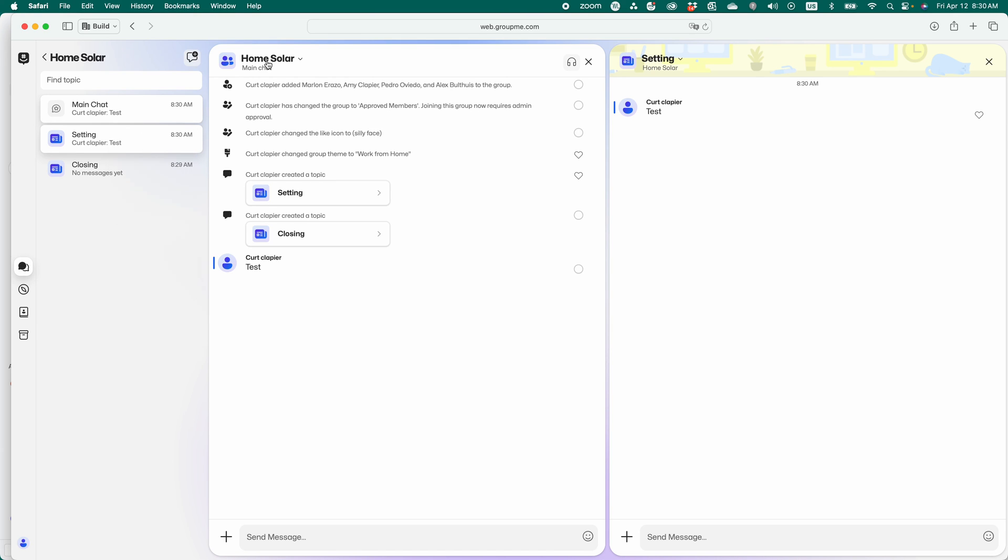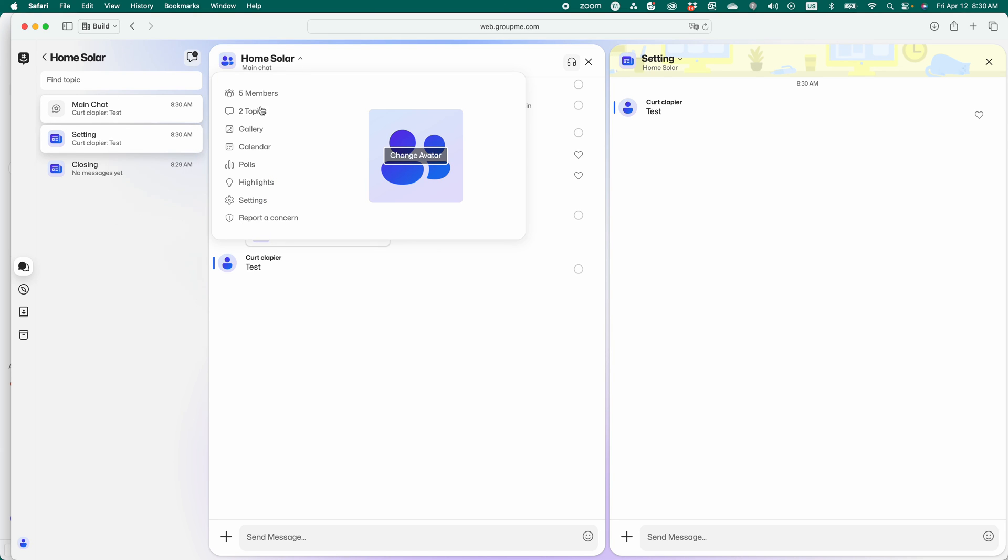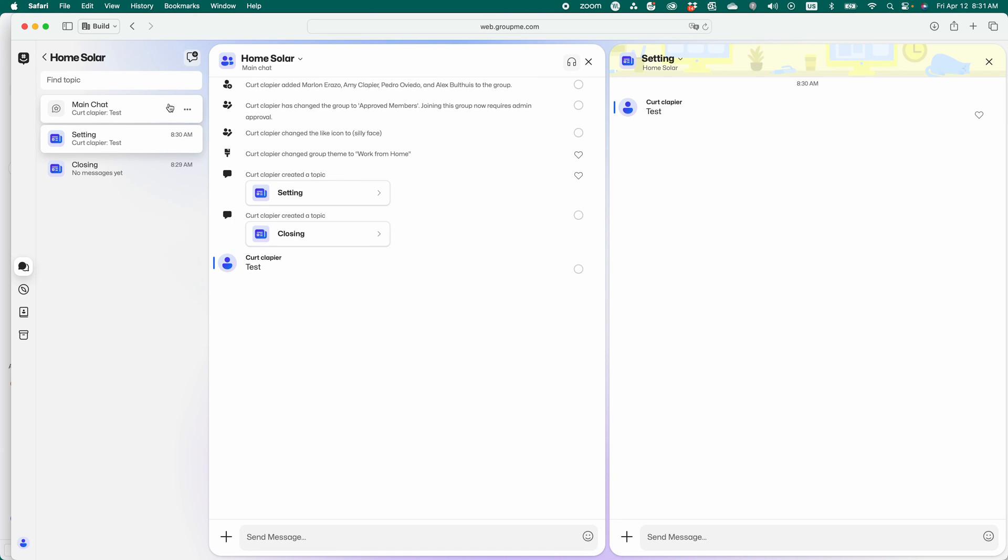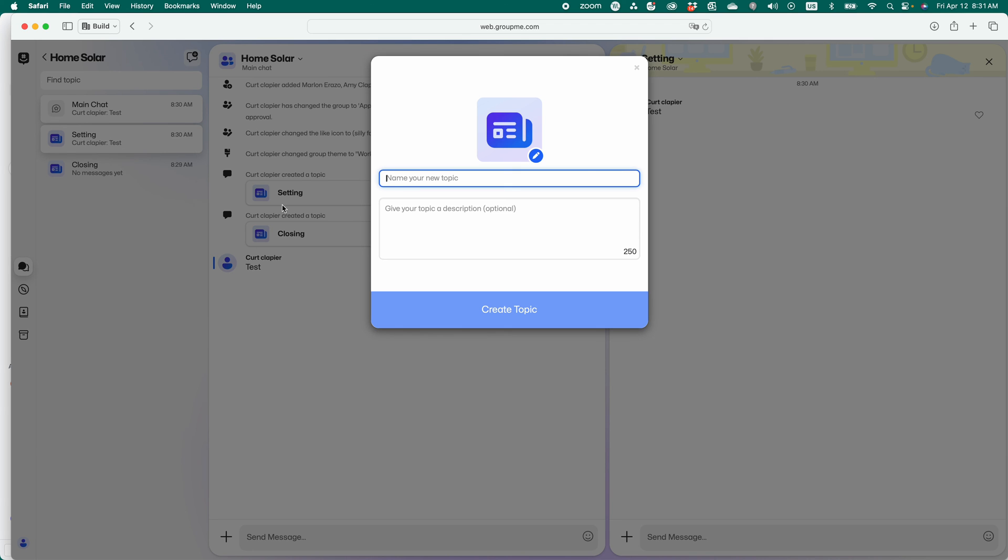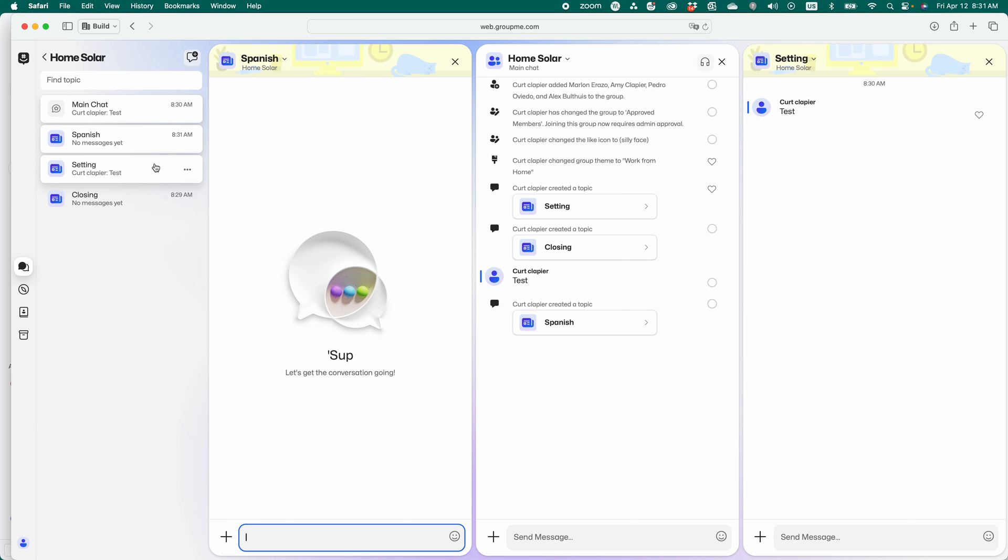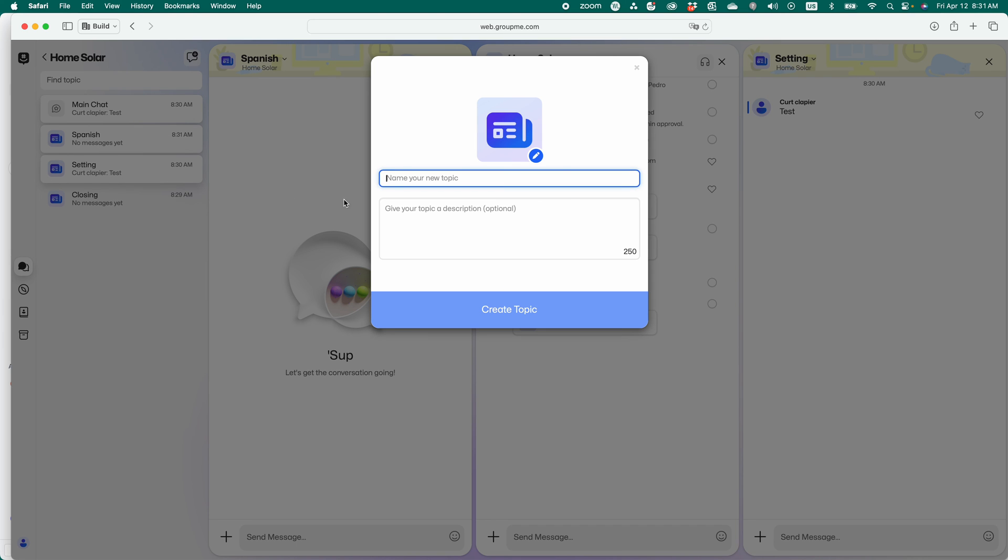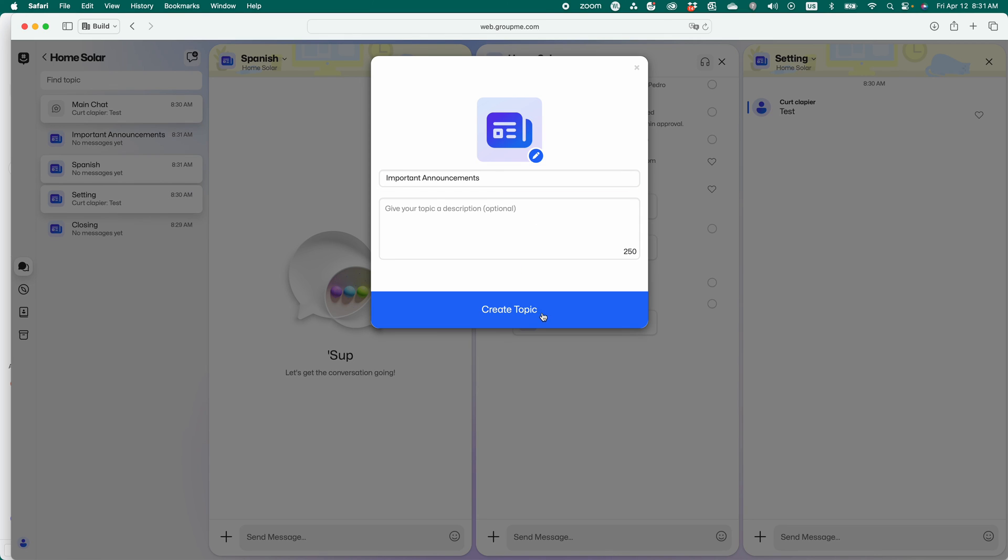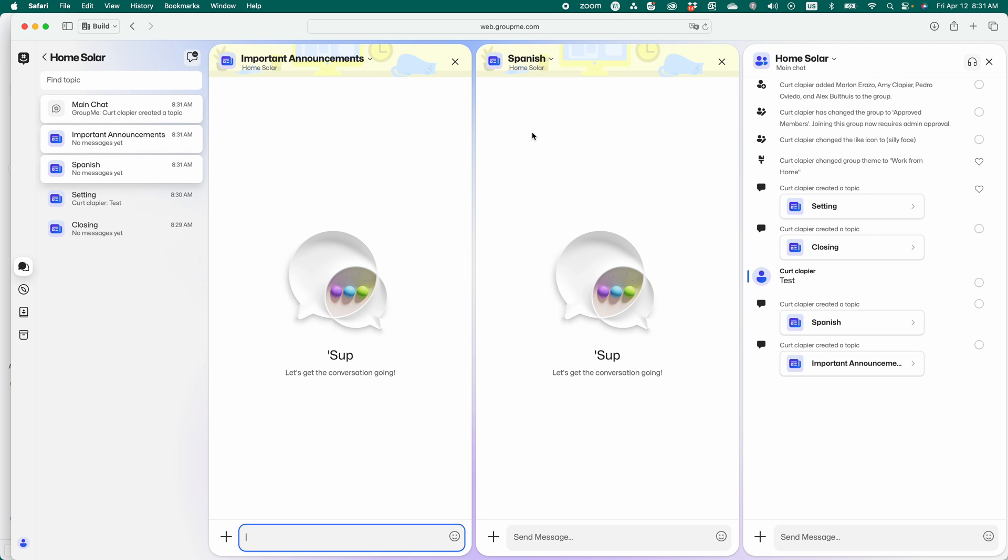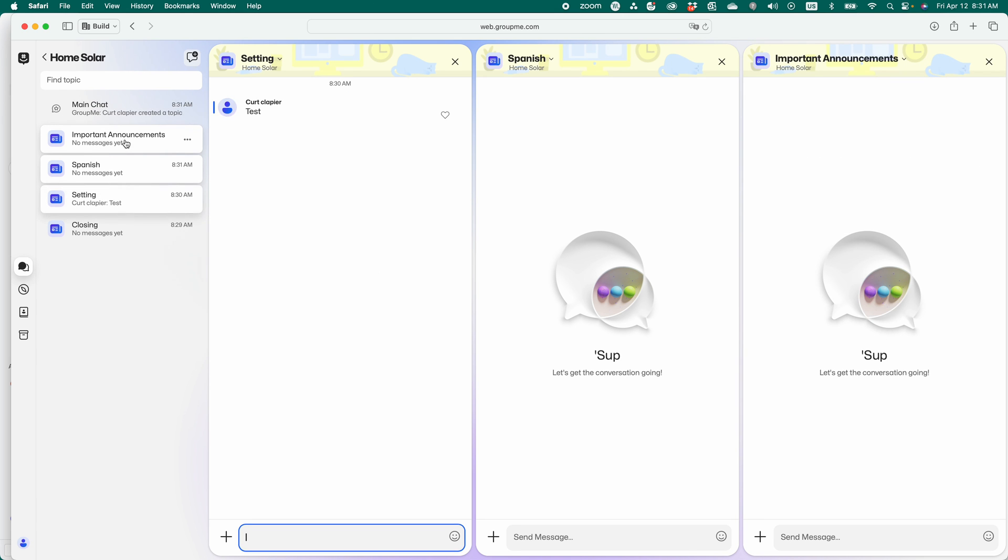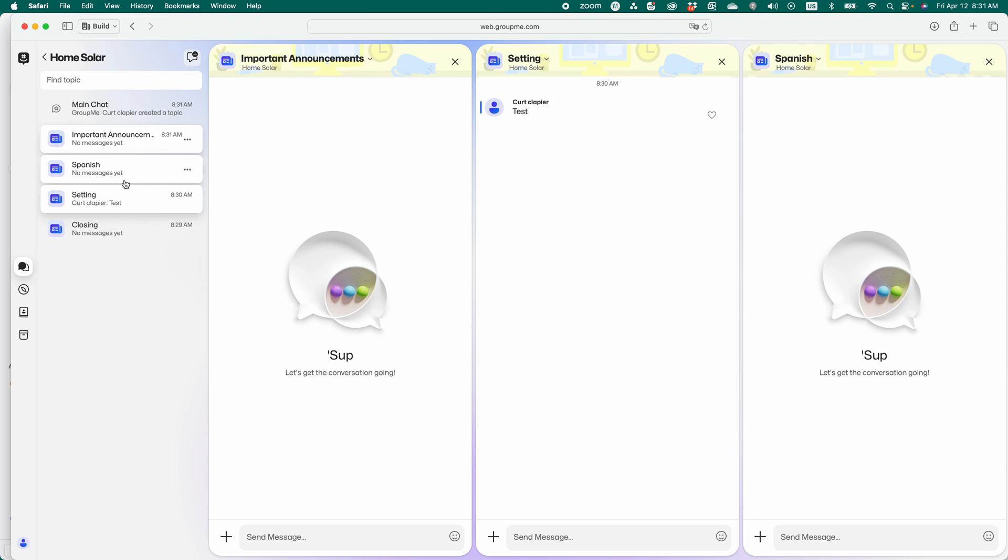All right. I can't do it from here, but I can do it from here over on the left, right here. New topic. So for my Spanish speakers, maybe I want a topic that's just important announcements. I can add that. Whatever that is.